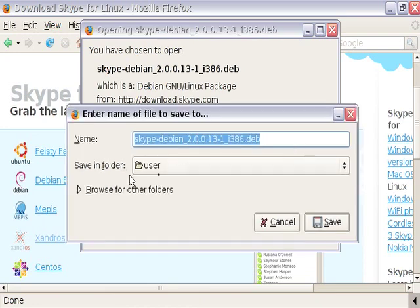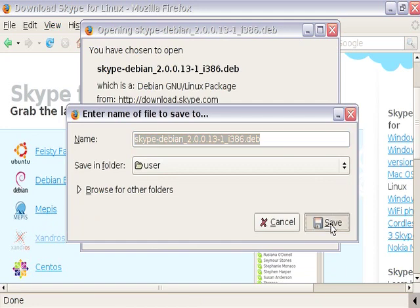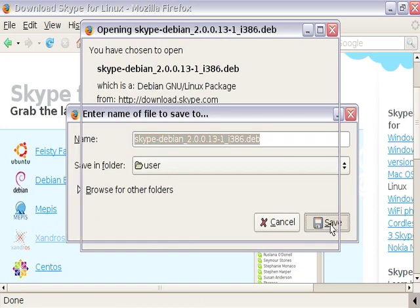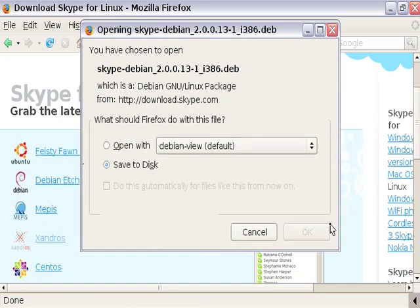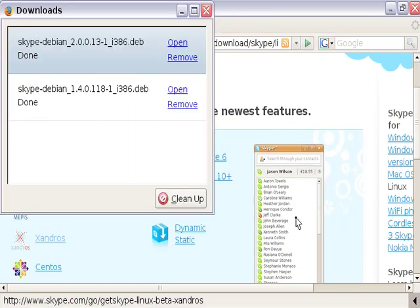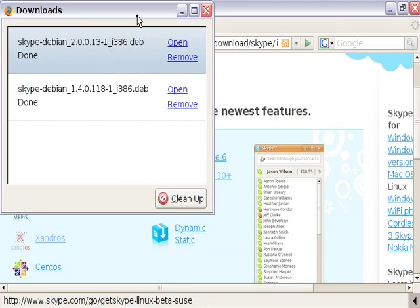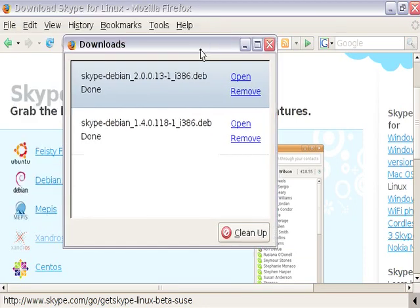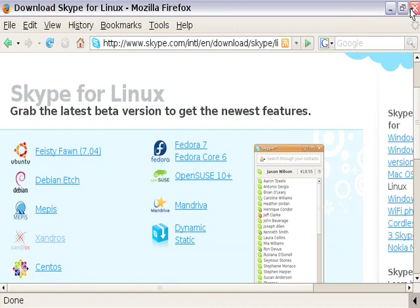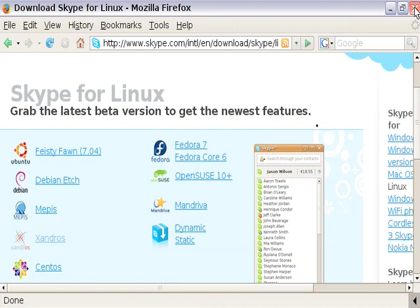And by default, it's going to save it in the user folder, which is great for us. So let's click on save. And there you go. You can see it already downloaded that right there, and it did it pretty quickly too. And we do not need the web browser at this point.